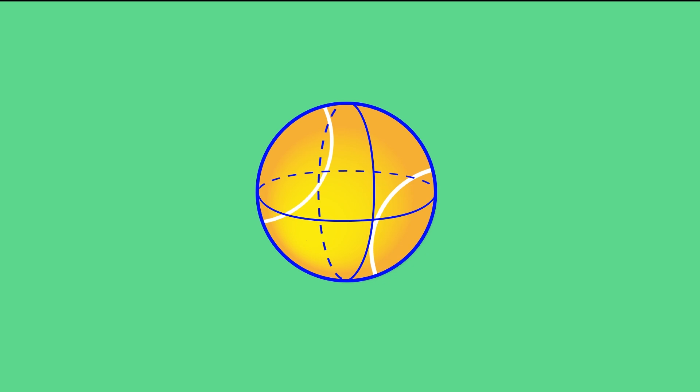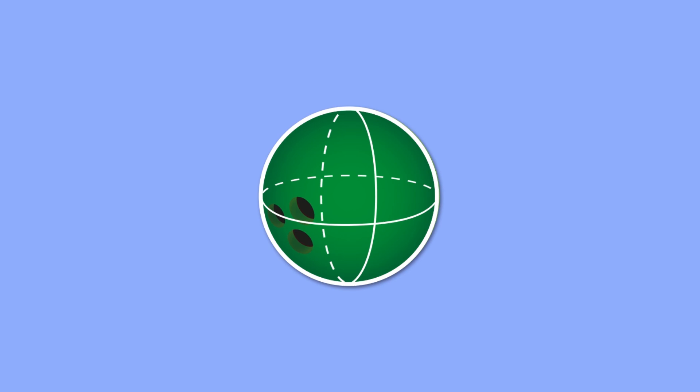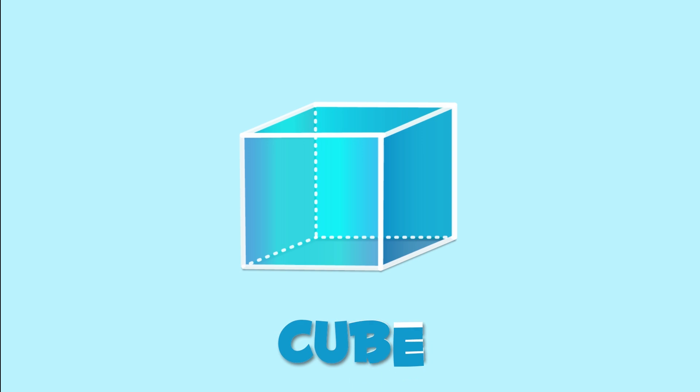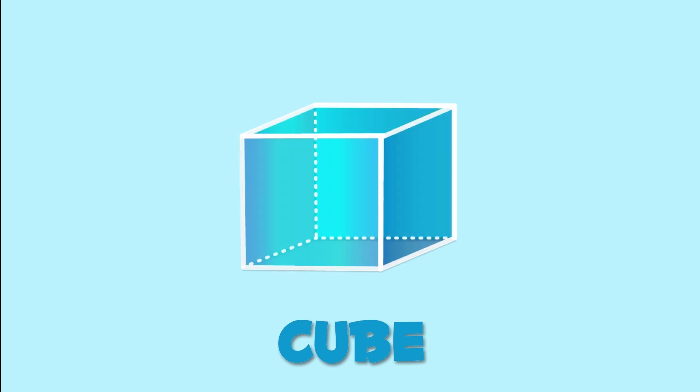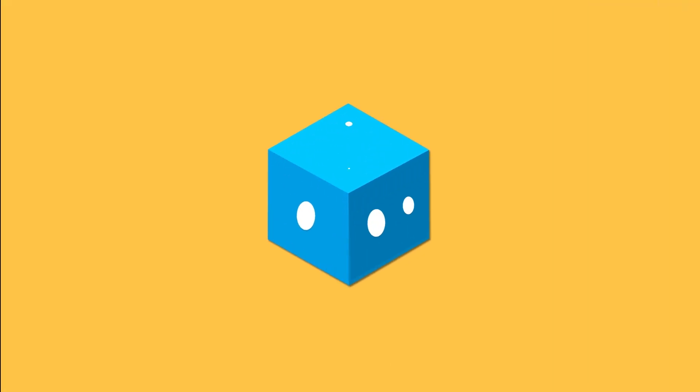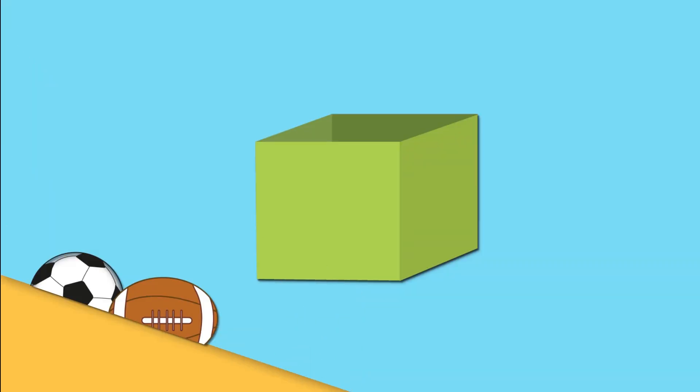Spheres look like this tennis ball or like this bowling ball. And this is a cube. Cubes have four identical square sides. Dice are cubes and this box is also a cube.